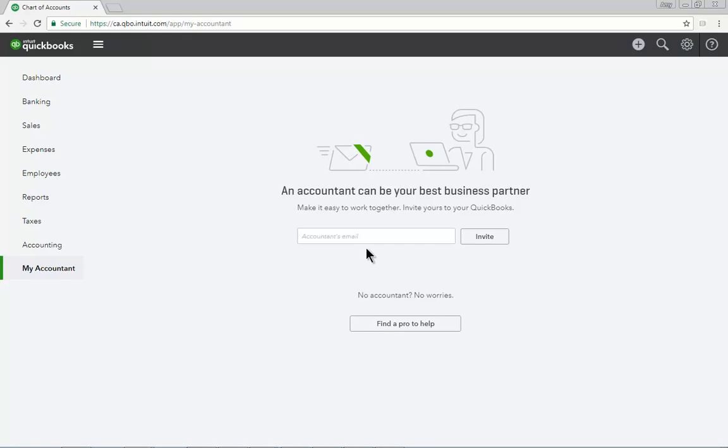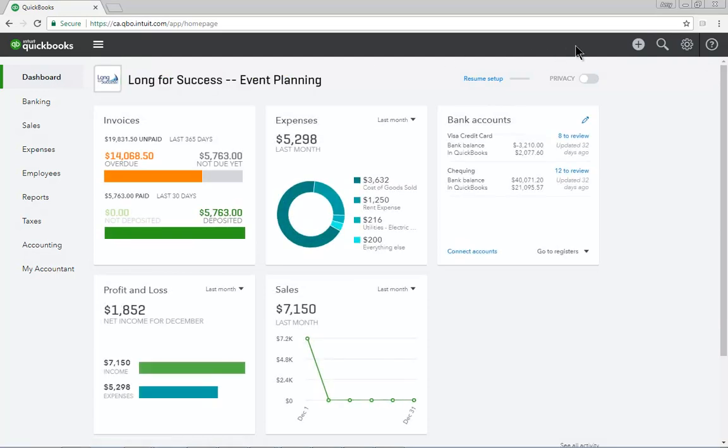Use the navigation bar as needed to navigate around QuickBooks to find information and to perform transactions.